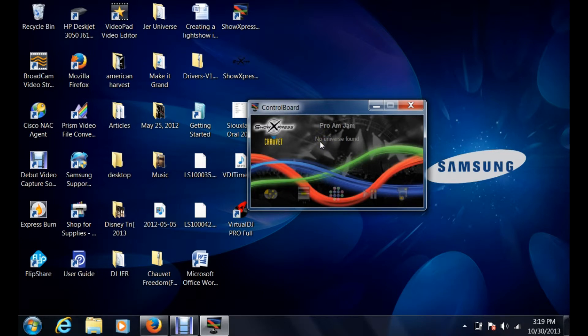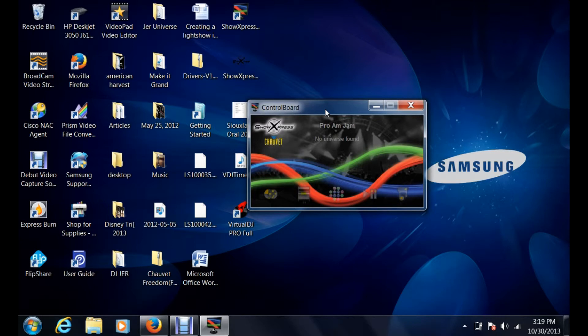That is the simple process of importing a light show universe into your control board on another computer. What we're going to do is we'll make another video to show you how to export. If you have it on this computer and you want to run to another computer, all you have to do is hit that export.